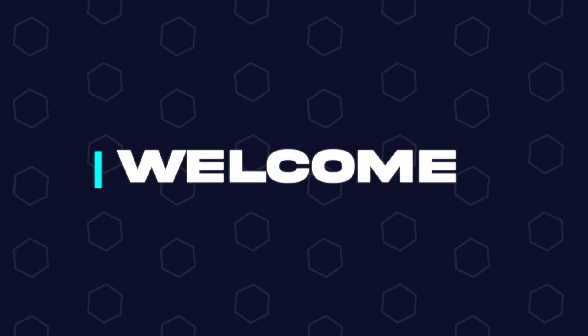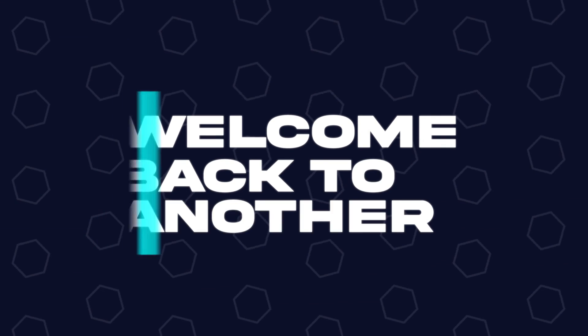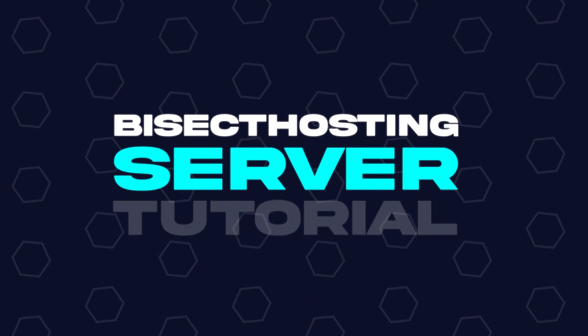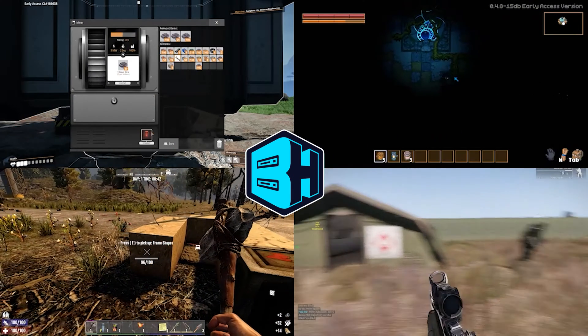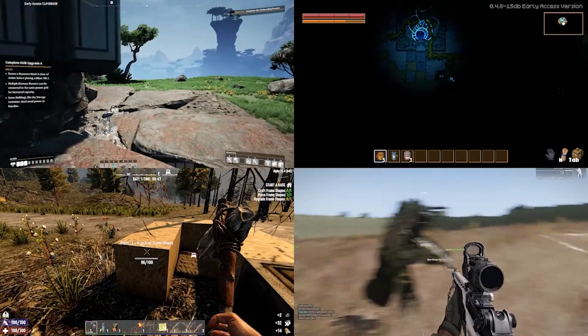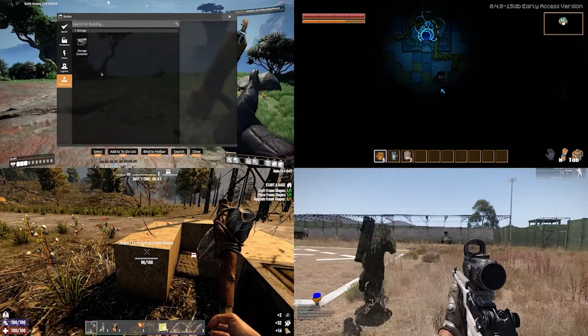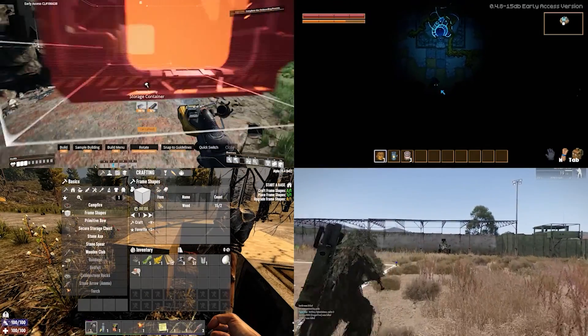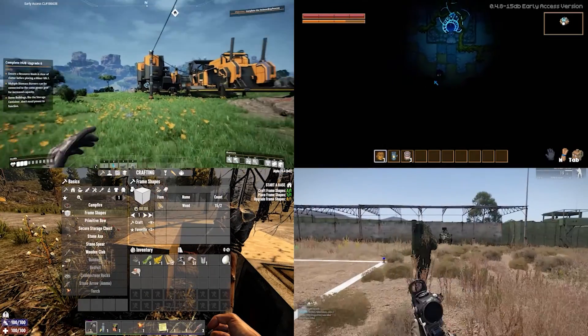Hey everyone and welcome back to another BisectHosting server tutorial. In today's tutorial, we're going to go over how to use the backup manager in the games panel.